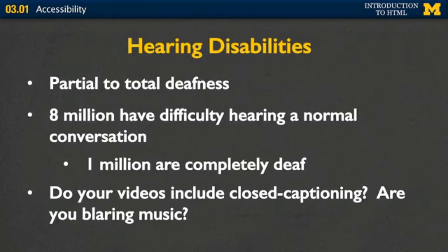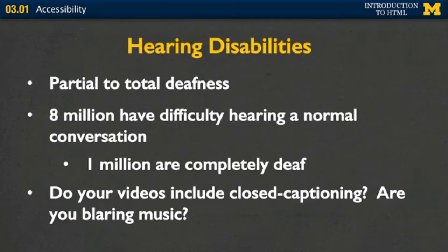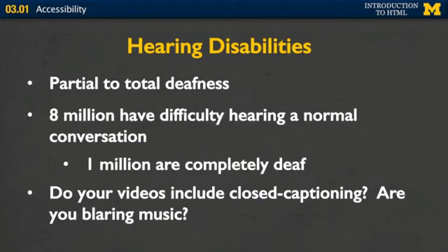We also want to think about hearing disabilities, and we're talking both from partial to total deafness. Eight million people have difficulty hearing a normal conversation, and 1 million are completely deaf. More and more places are moving to an online presence, and watching videos online is a very common thing. So one of the things to think about if you decide to add videos to your site is: did you include closed captioning to really make sure as many people as possible can access your content?